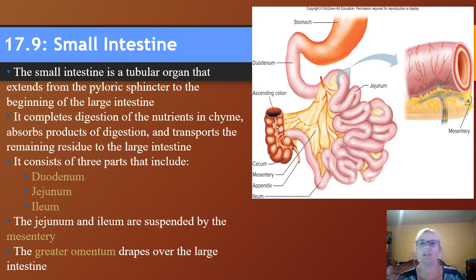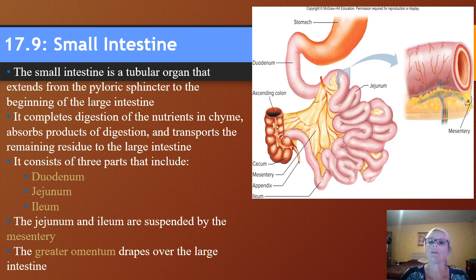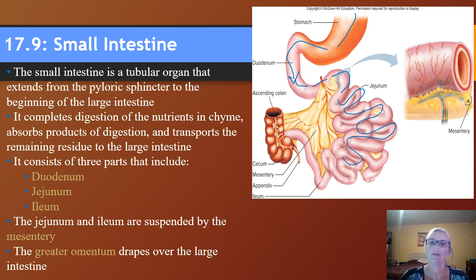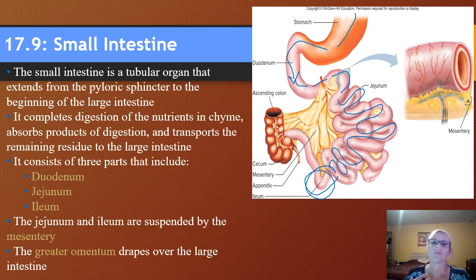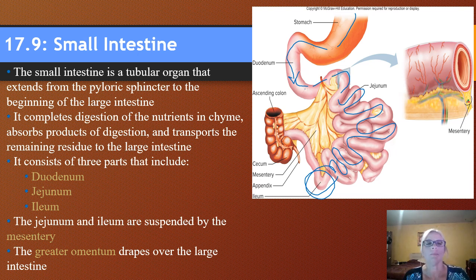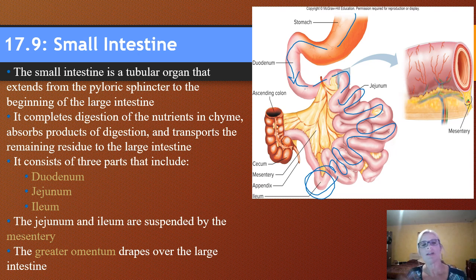From the stomach, food is going to pass into the duodenum, then go through the jejunum, and then the ileum. We receive secretions from the pancreas and the liver there, which completes the digestion of nutrients. Once it is liquefied, it is called chyme, and then the rest is transported to the large intestine so we can get rid of the waste products.